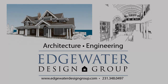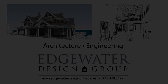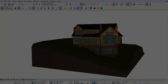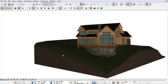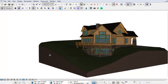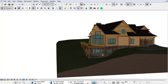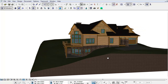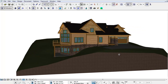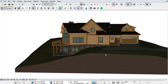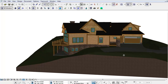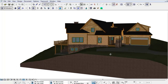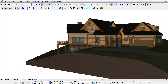Today I'm going to walk you through some of our design process and showcase one of our 3D software tools that we use in our office. We have found this software to be very beneficial to our clients and their general contractors to help visualize a project before it is built.